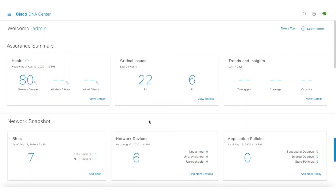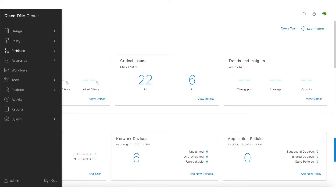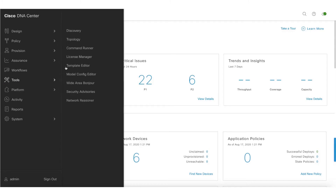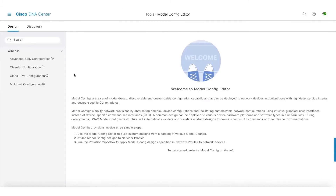As part of this demo, I'll be showcasing some capabilities around the model config editor. Let's get started — one can go into tools and click on model config editor. For people who are not comfortable with CLI-based templates, they can use the model config editor, where we are trying to add more advanced knobs that are missing in DNA Center.